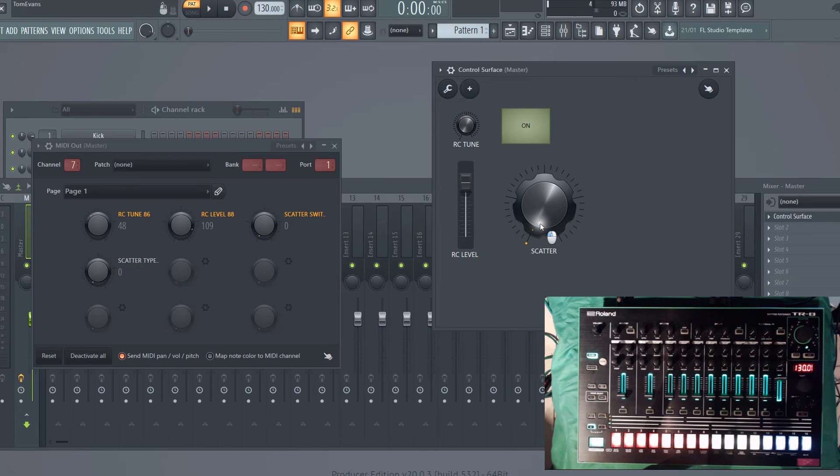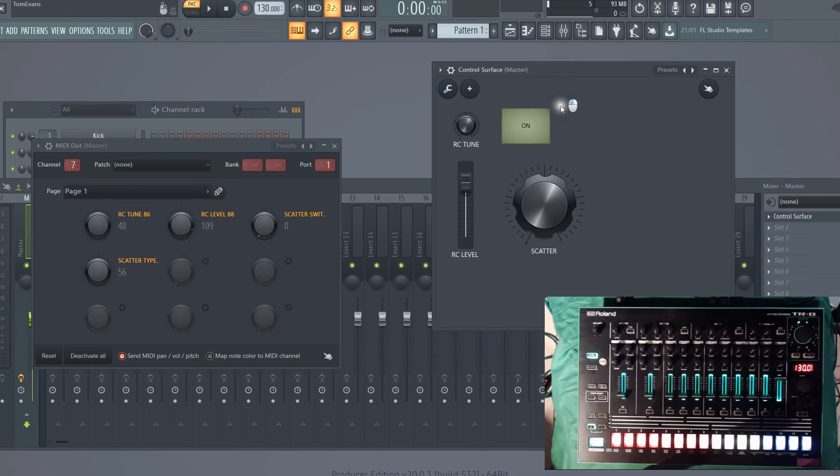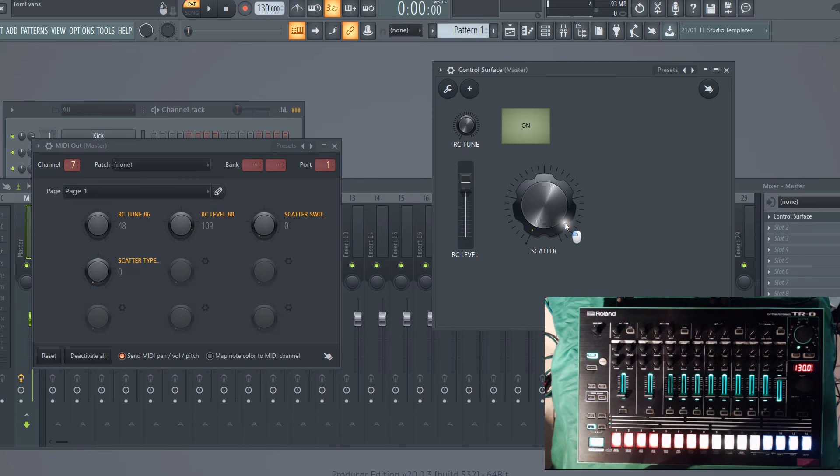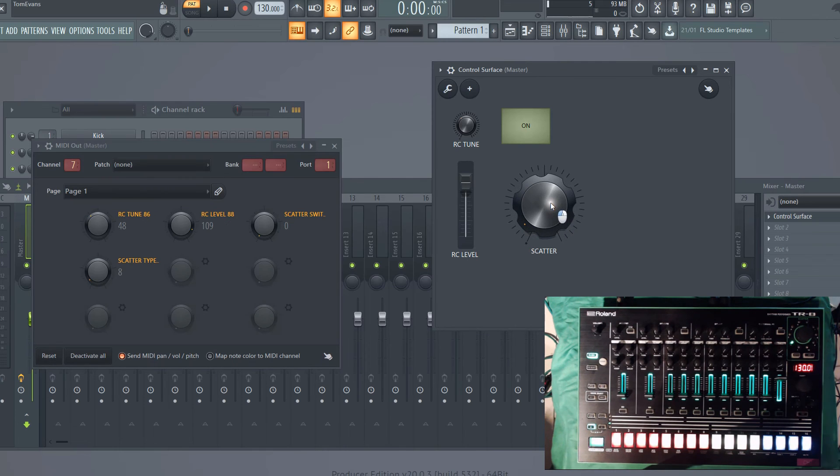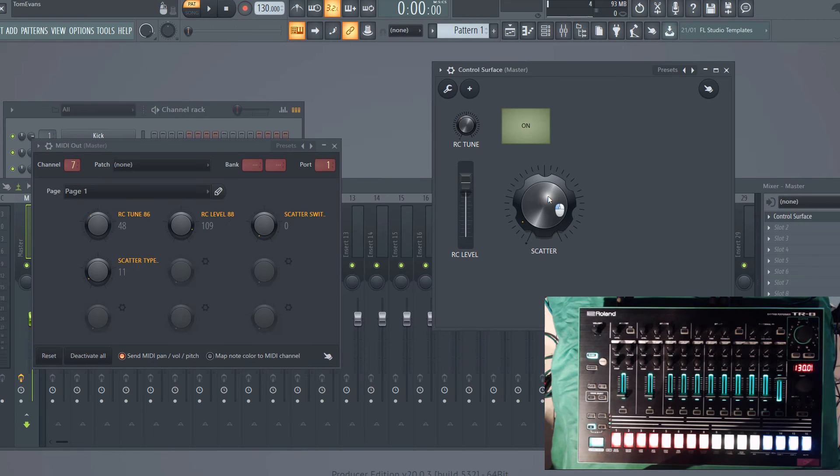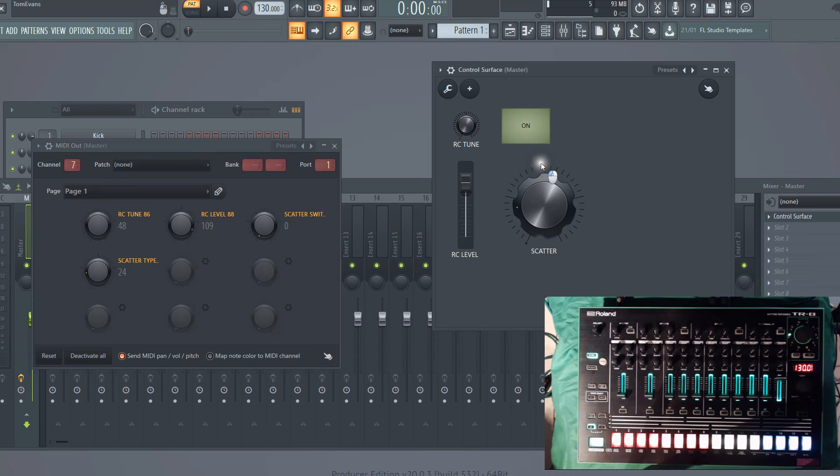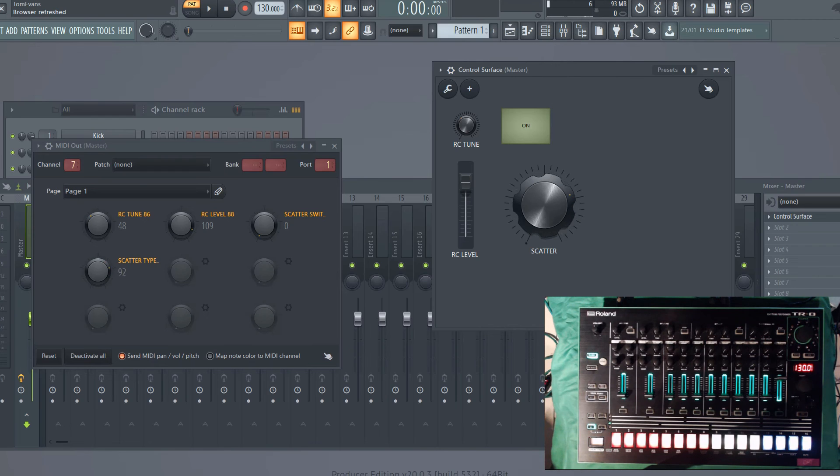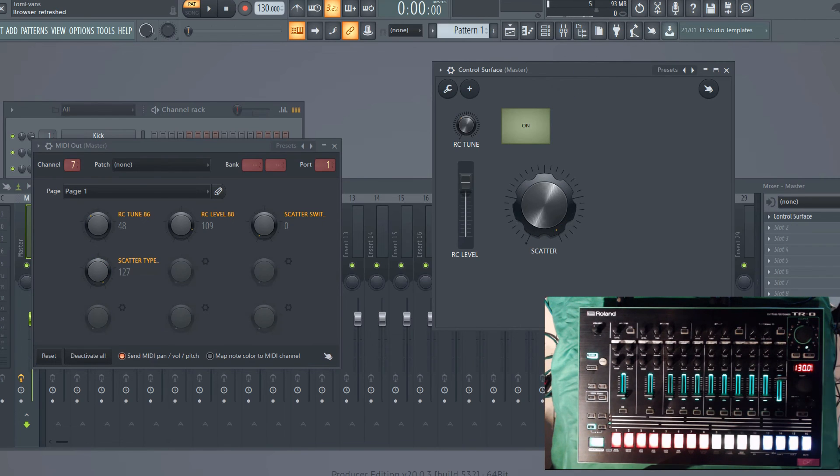If we link this to link to controller, internal controller scatter, you can see the scatter type changes at certain points. So when it's on zero it's on type one, when it gets up to about eight it plops over to two, and then it goes to three around about the 20-ish mark. But as long as you can automate this within FL Studio, there's not going to be much of a problem.